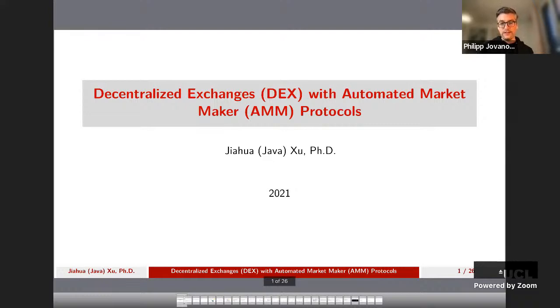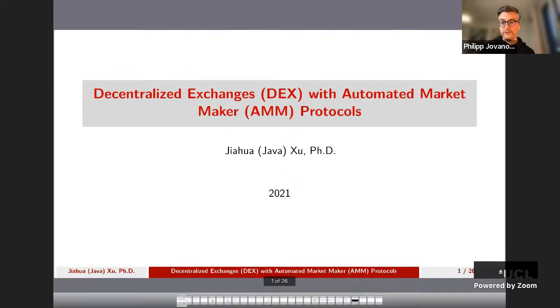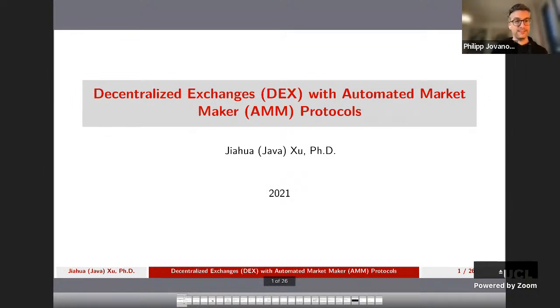She's also affiliated with the Center for Blockchain Technologies and the Program Director for the MSC in Emerging Digital Technologies. Java's research interests are primarily on blockchain economics, behavioral finance and risk management. Today she brought us a topic on decentralized exchanges and automated market makers. Java, take it away.